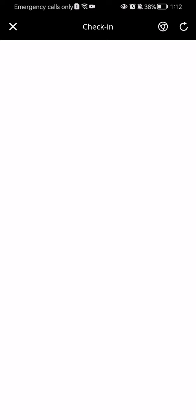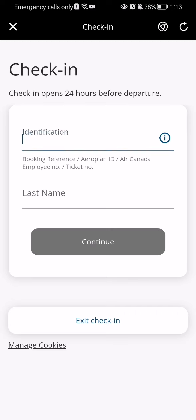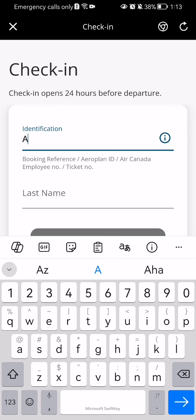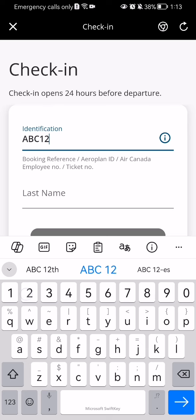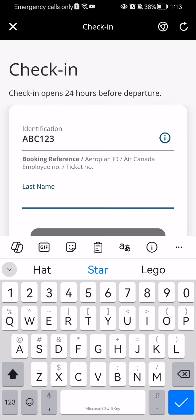After doing so, you should wait a little bit until the page loads in. And the first thing you need to do is write in your identification and your last name.